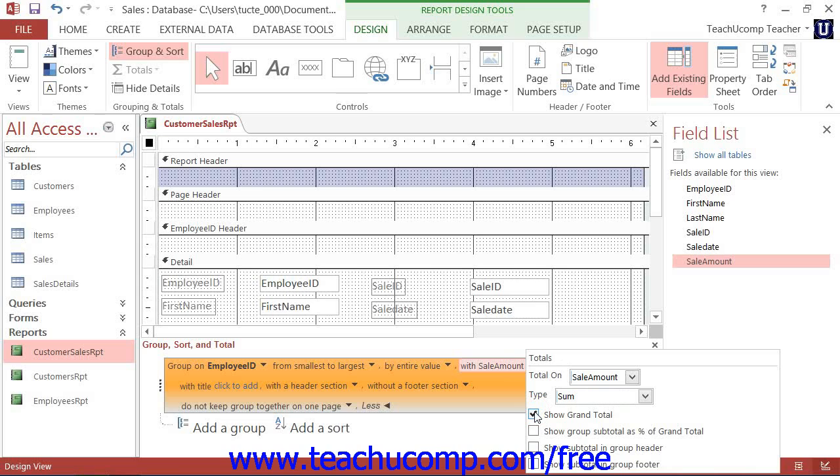If you want to show each group's value as a percentage of the grand total, then check the Show Group Subtotal as Percent of Grand Total checkbox.